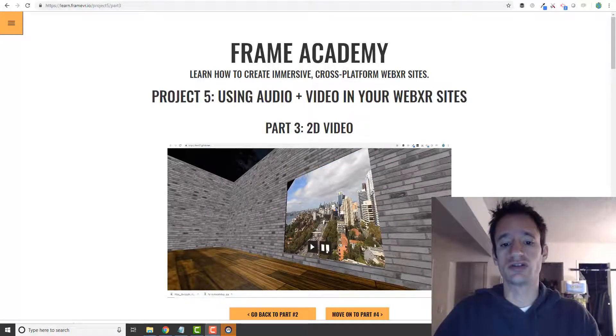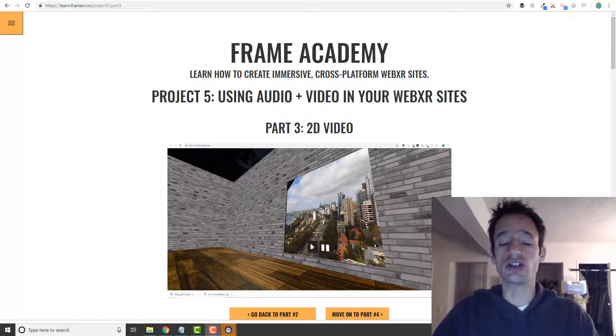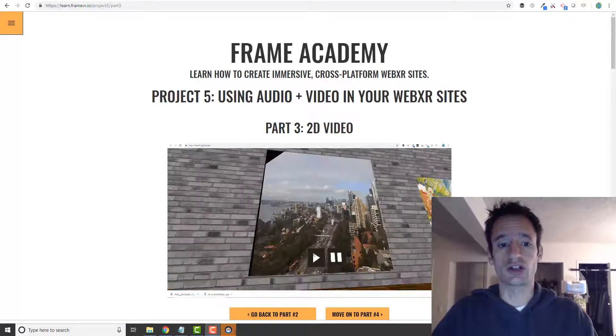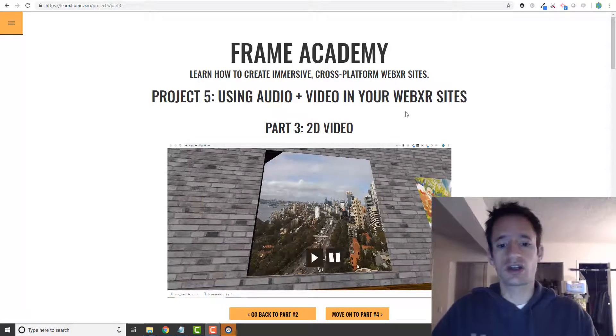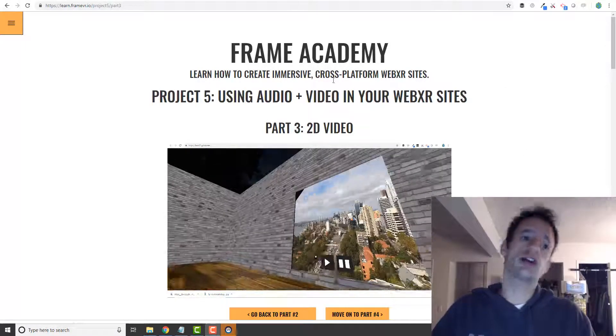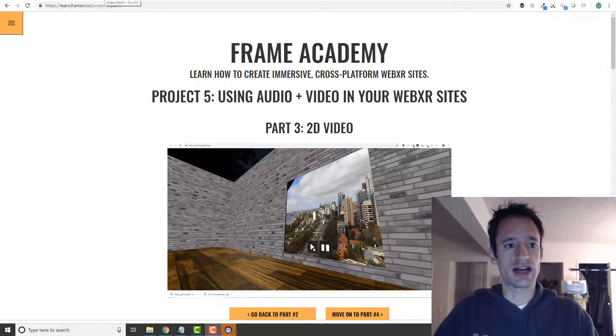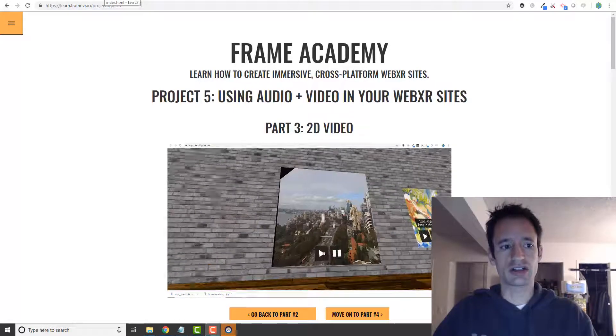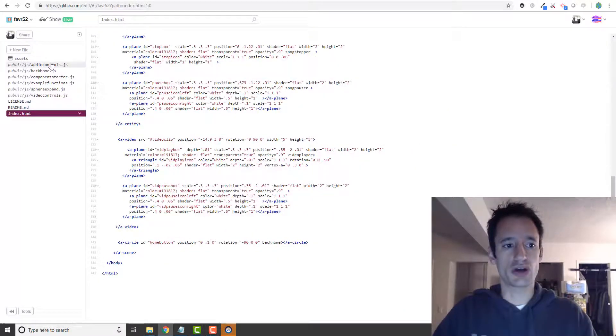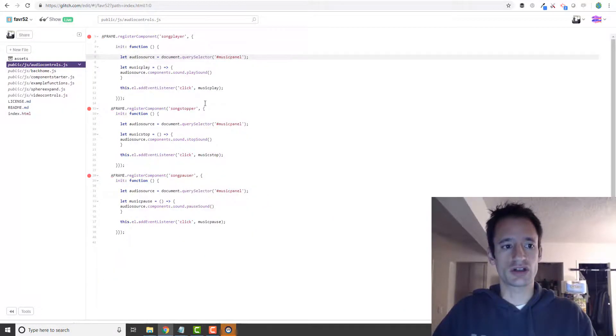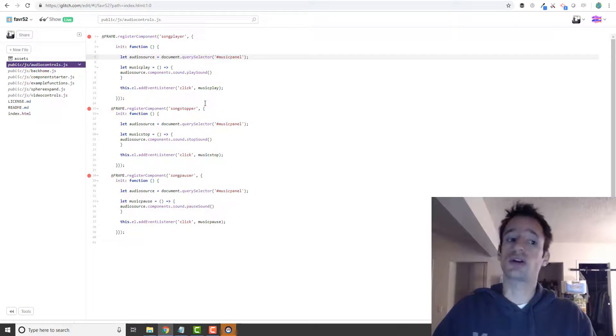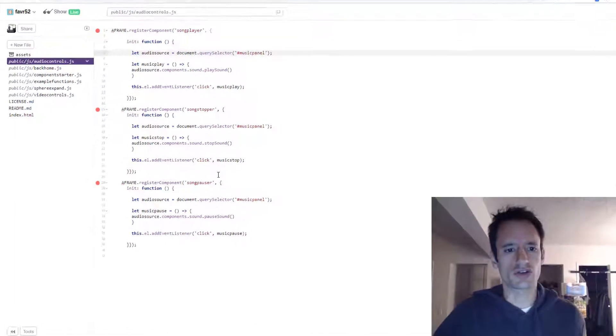We're going to dive into using 2D video in your projects. Hope you did okay with the challenge for the last section, adding a pauser component to your audio controls.